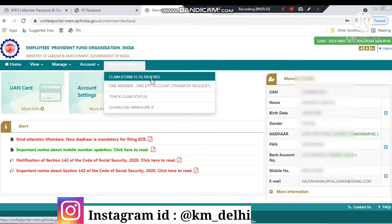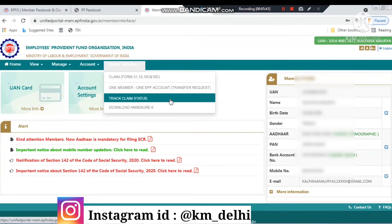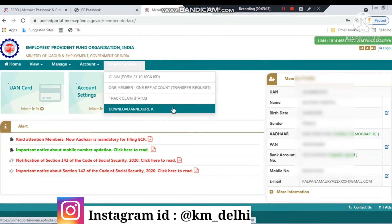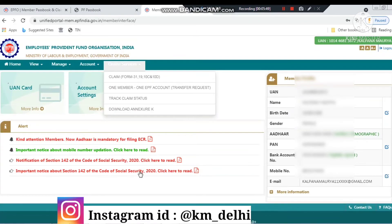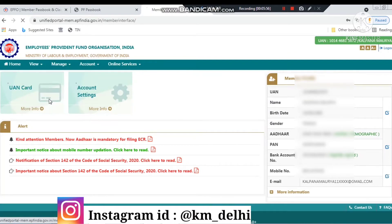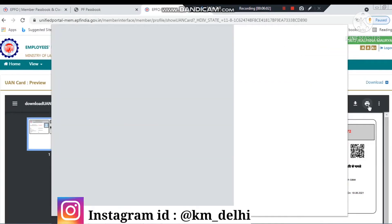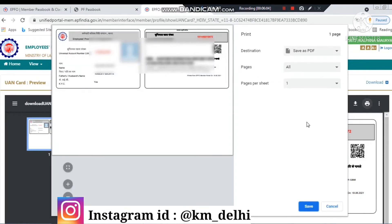You can also change your password online. If you want to claim your PF, there is a claim option here. If you have already submitted a claim and it is now in process, you can track it. Also, if you want to transfer your PF from one company to another, you will get that option here too. You can also download your UAN card from here.